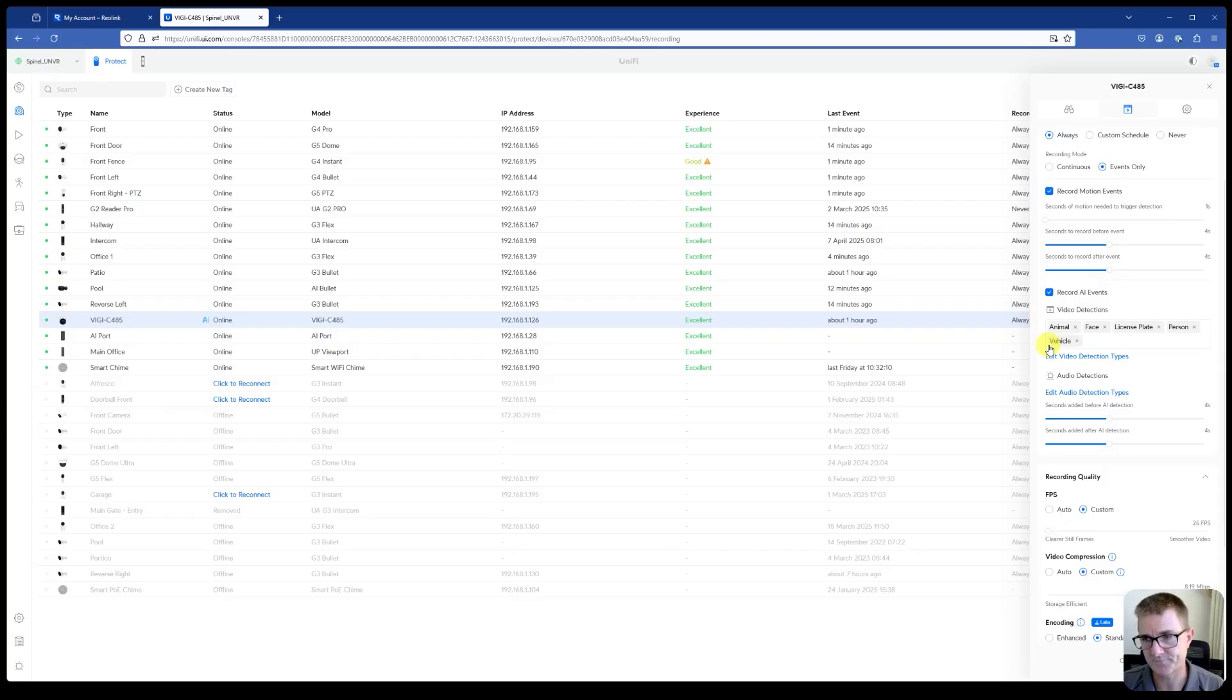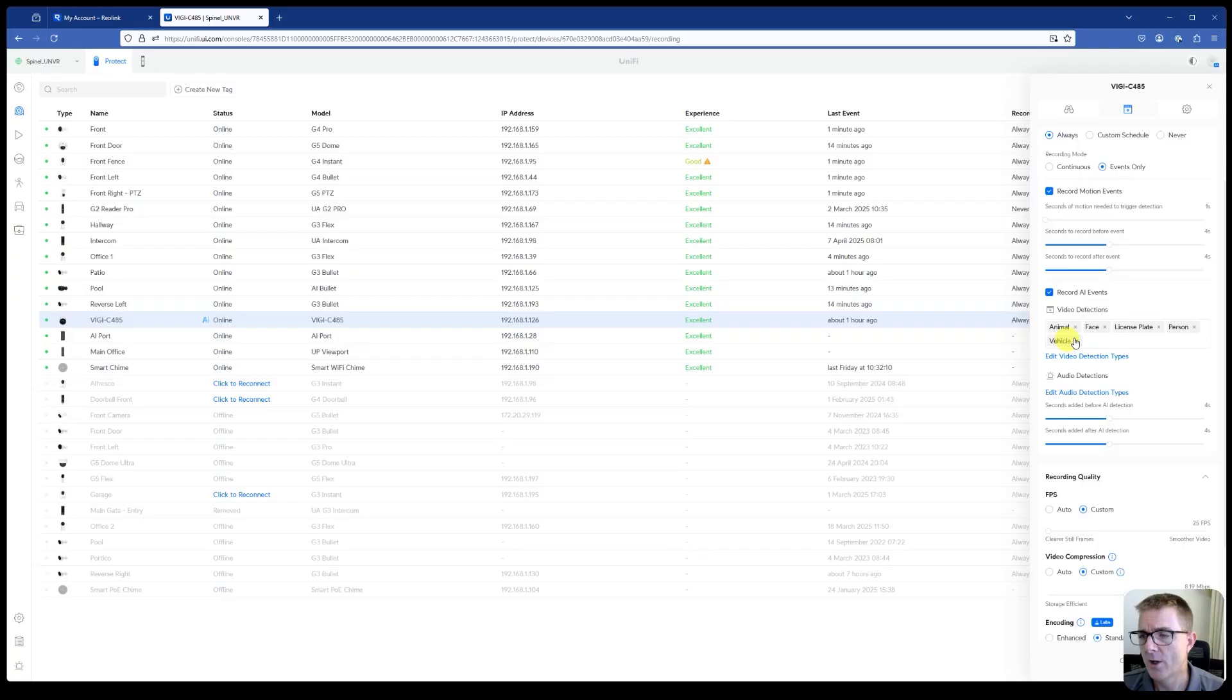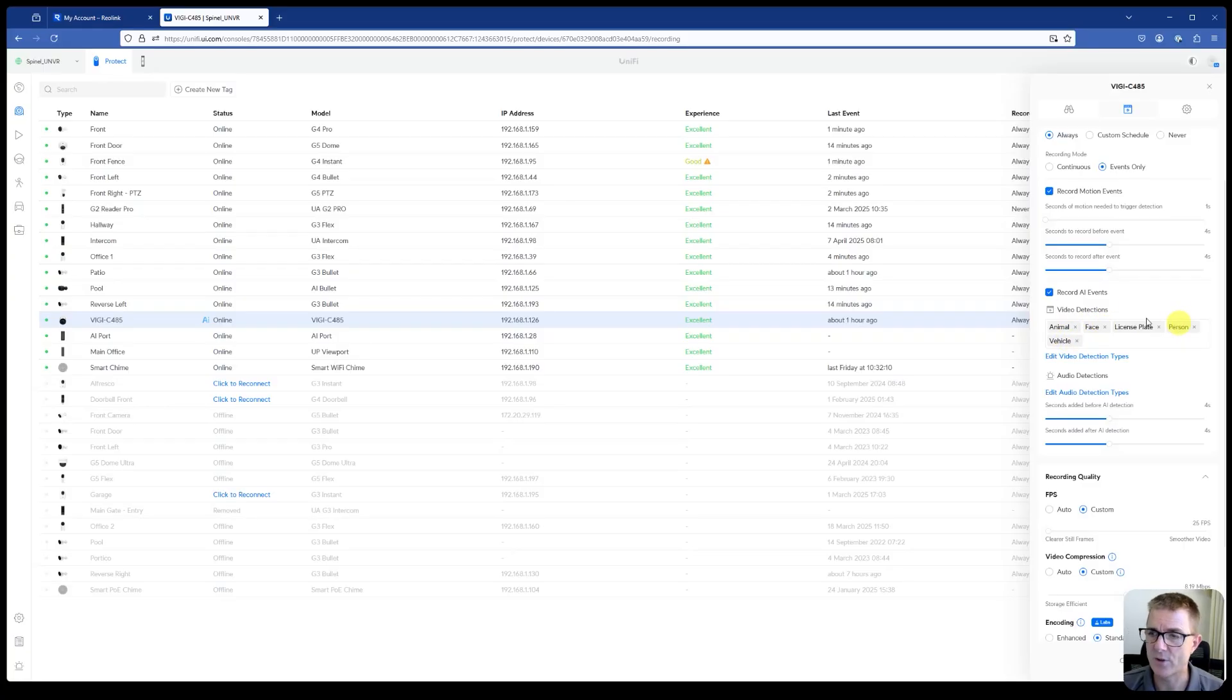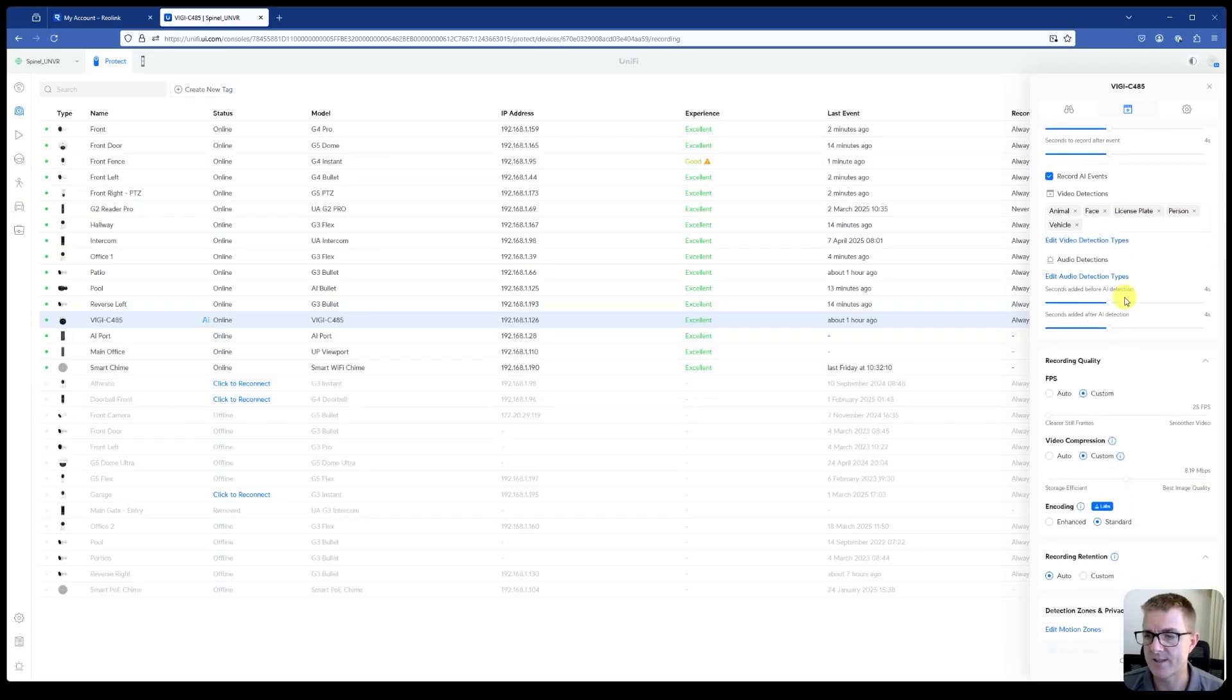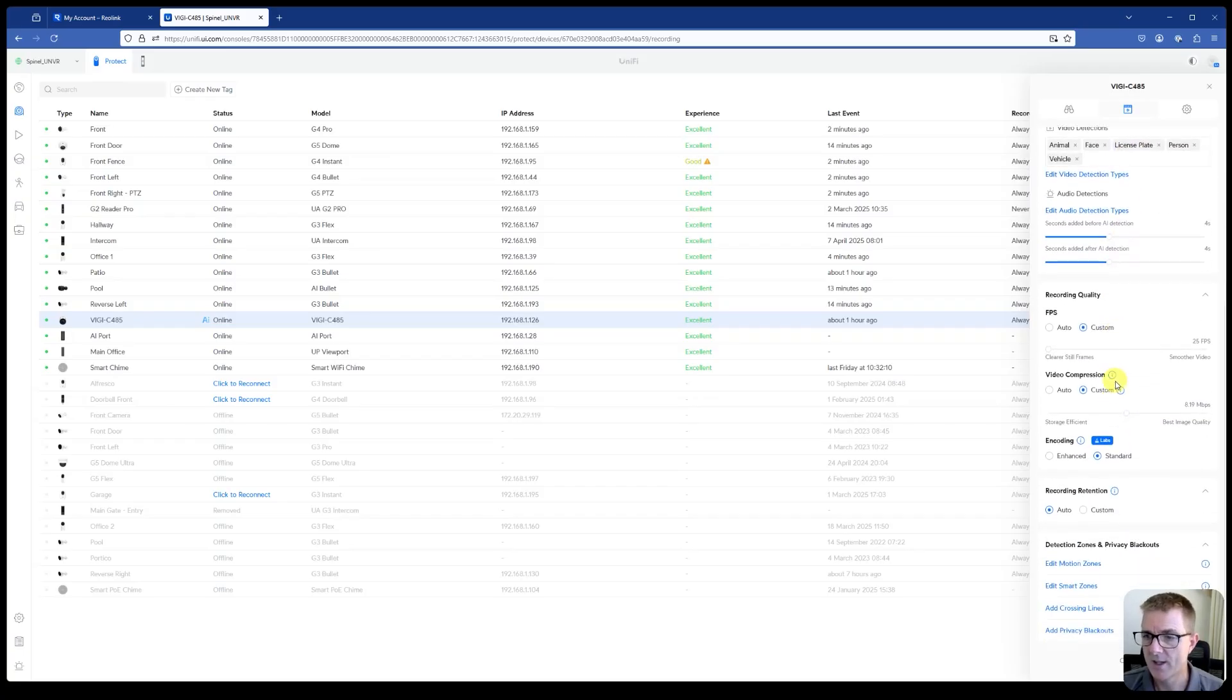You can see here now, obviously we've got animal, face, person and vehicle. Those are our standard features along with the motion. But we will see that we actually get more information inside there. And you can obviously turn off the face if you didn't want to have that within these detections.